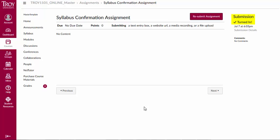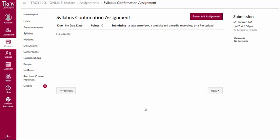You can also view your submitted assignment at the Submission Details link. You may or may not be able to resubmit the assignment depending on the settings your instructor has chosen.